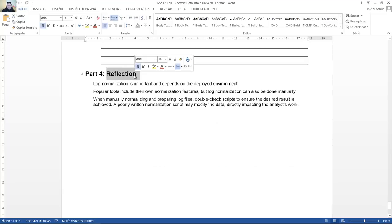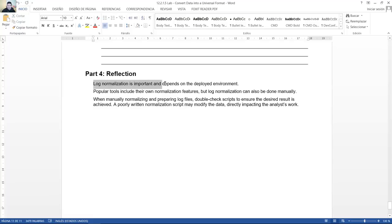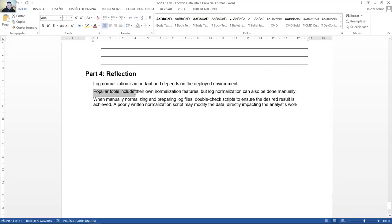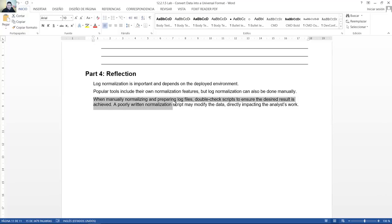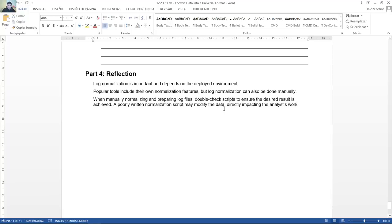Reflection. Log normalization is important and depends on the deployed environment. Popular tools include their own normalization features, but log normalization can also be done manually. When manually normalizing and preparing log files, double check scripts to ensure the desired result is achieved. A poorly written normalization script may modify the data directly impacting the analysts. Thank you very much. Muchas gracias.